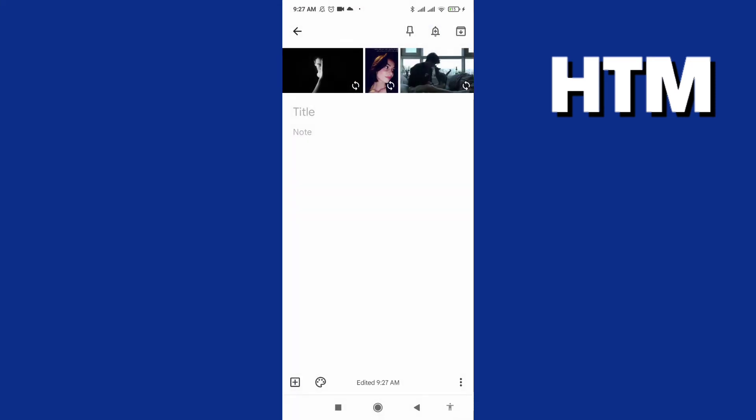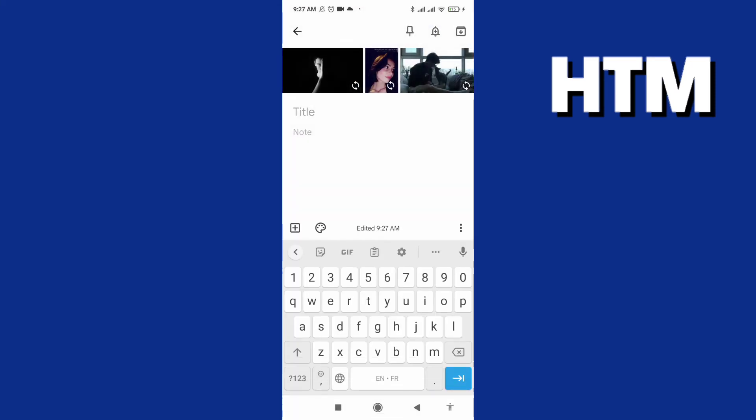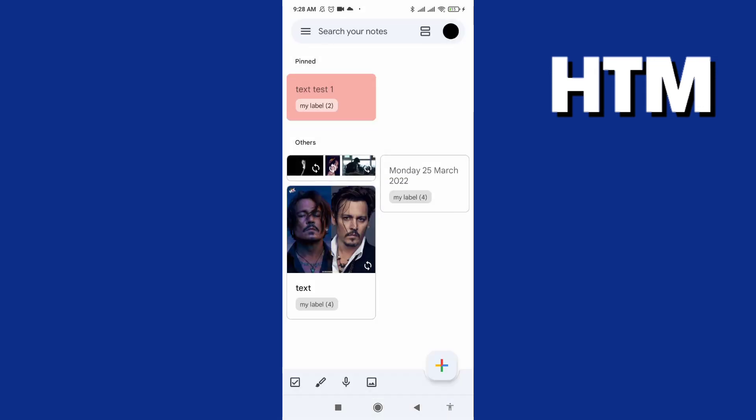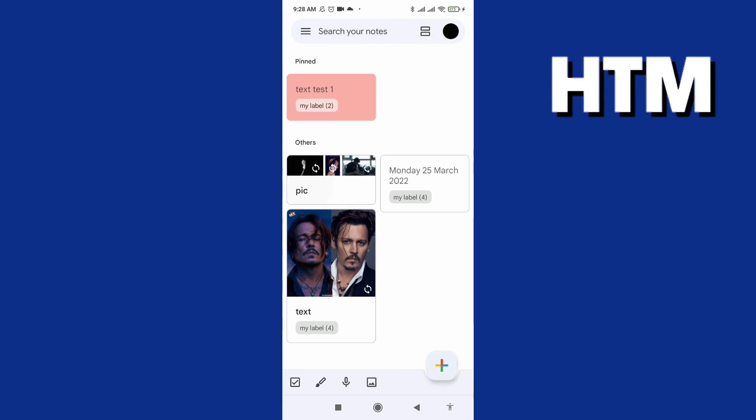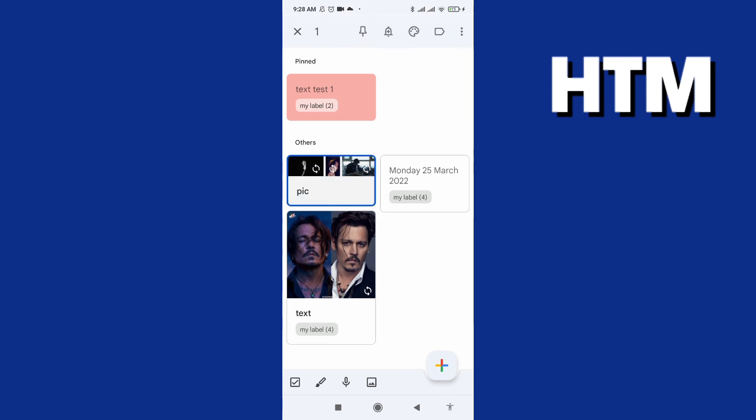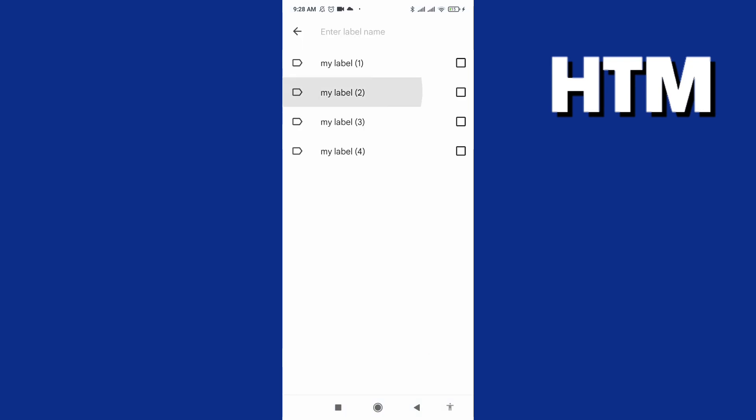And we can write a title with easy way. And we have our picture and we can add it to a label.